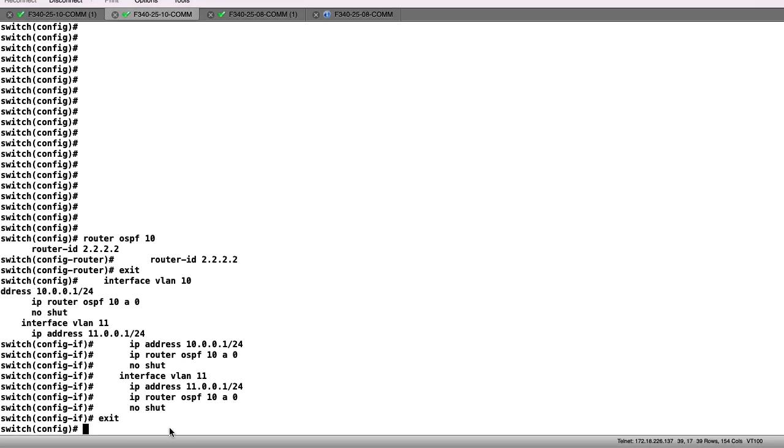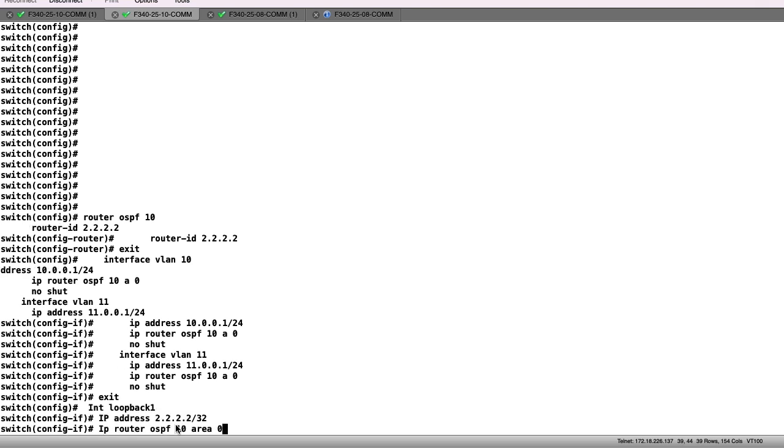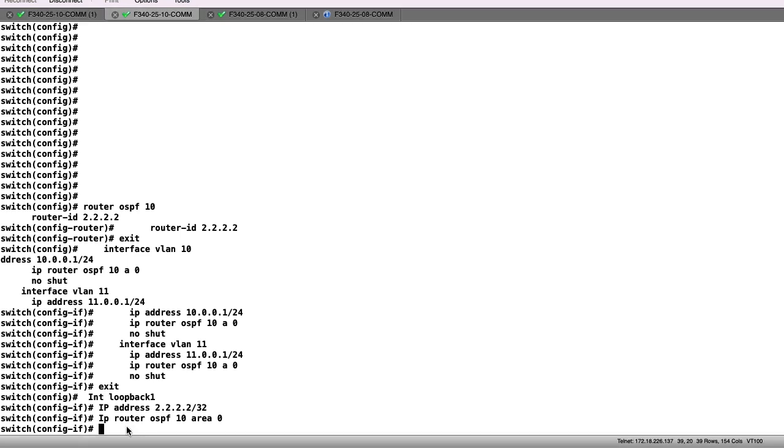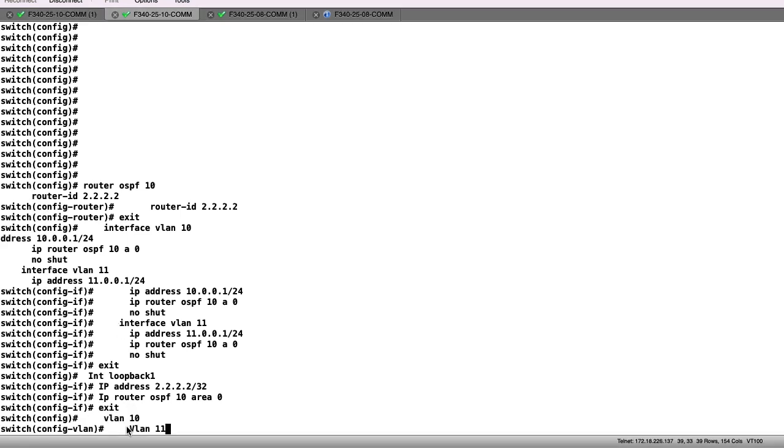To complete the non-NAT-related configurations, we will configure loopback 1 and advertise that to the OSPF 10 process, as well as add our VLAN 10 and VLAN 11 configurations to the switch.